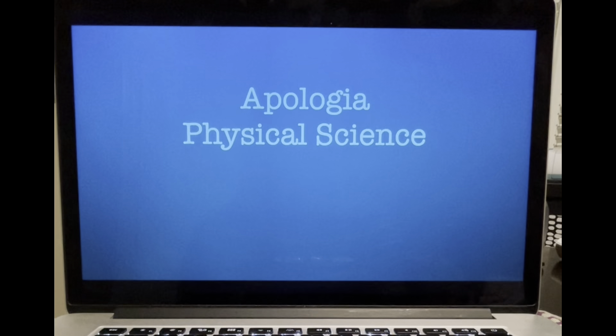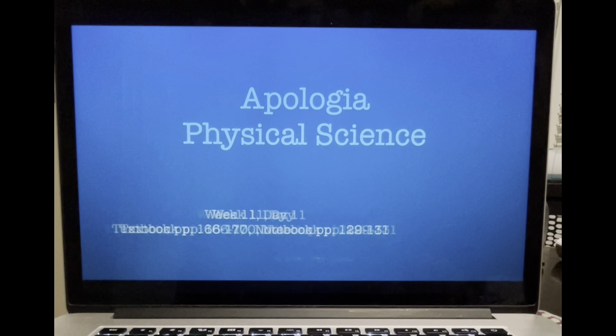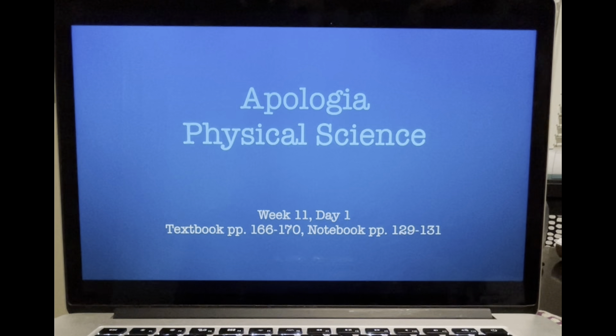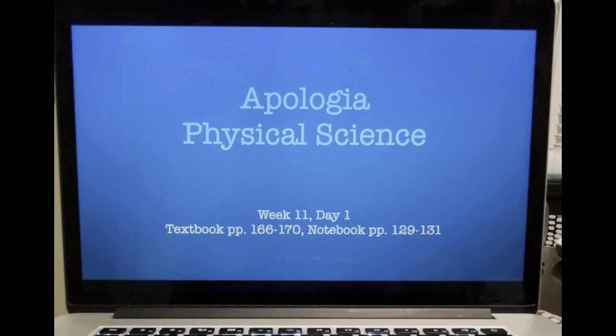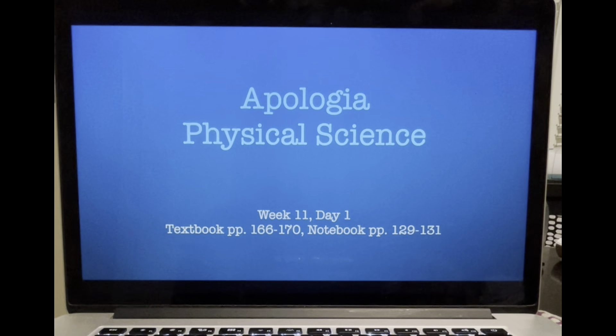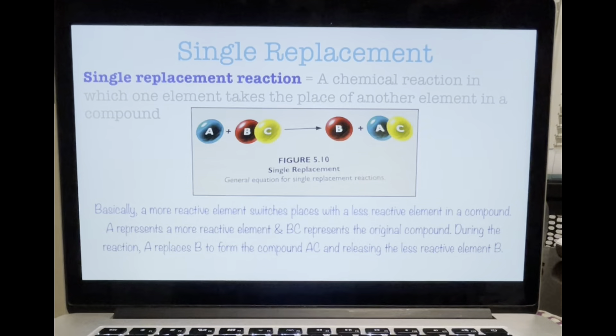Welcome back, 8th grade, Apologia Physical Science, Week 11, Day 1. Textbook pages 166-170, notebook pages 129-131.